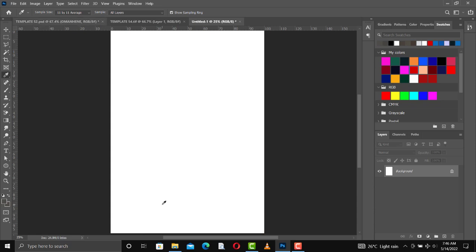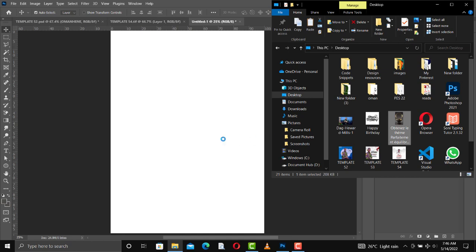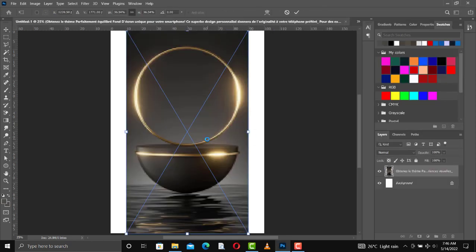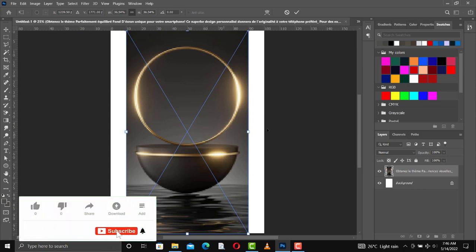The first thing I would do is go in for my background image. I'm using this particular image for my design. You can get all the images in the description as usual — follow the description and download; there's no password on it. Make sure you subscribe to this channel and like our videos as well.